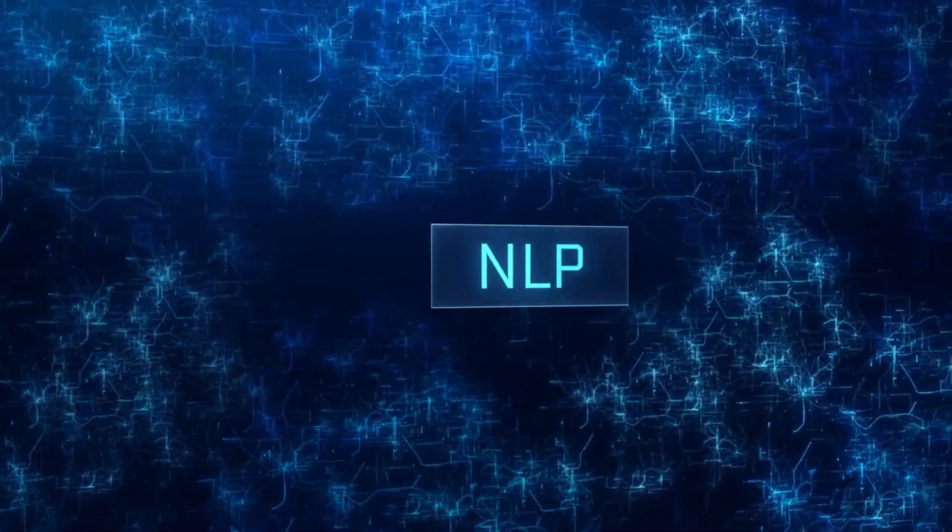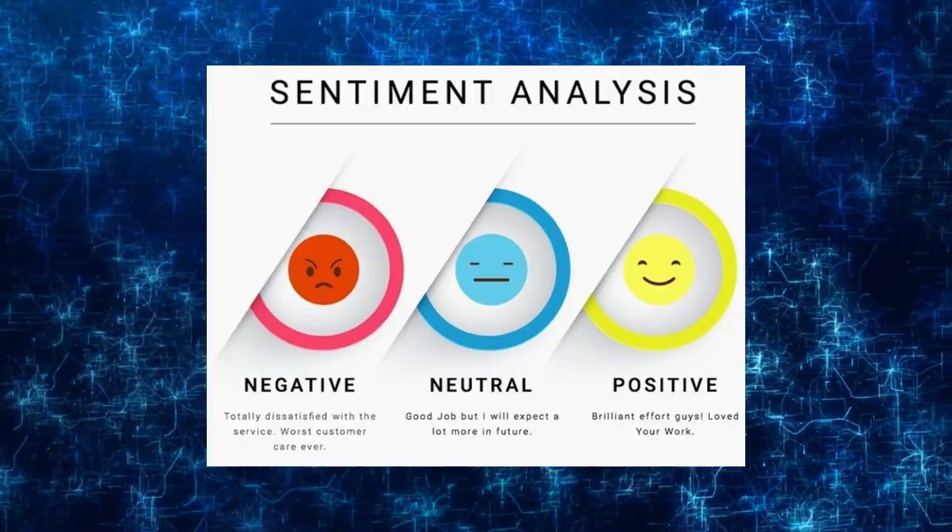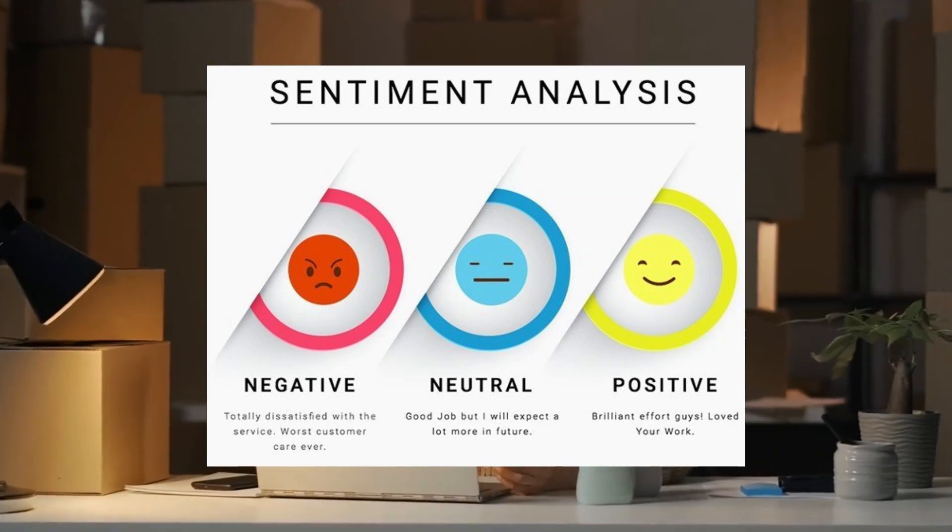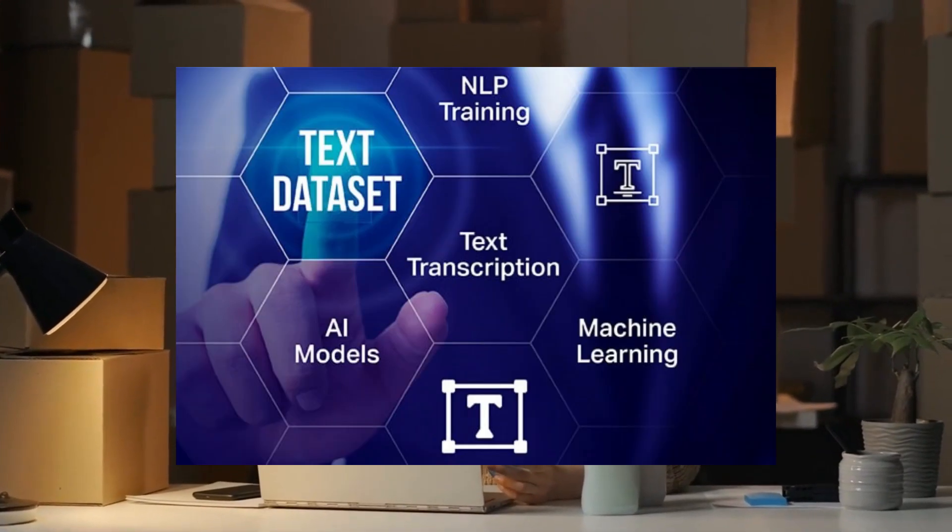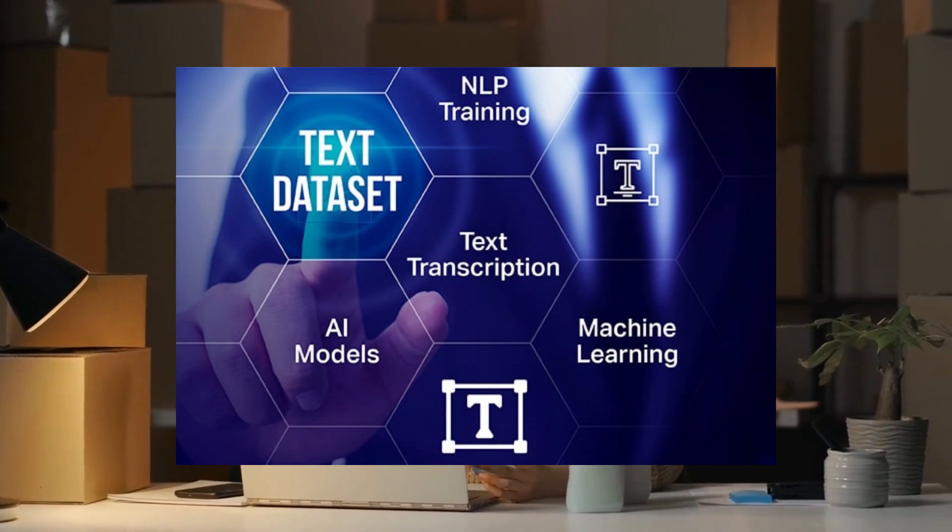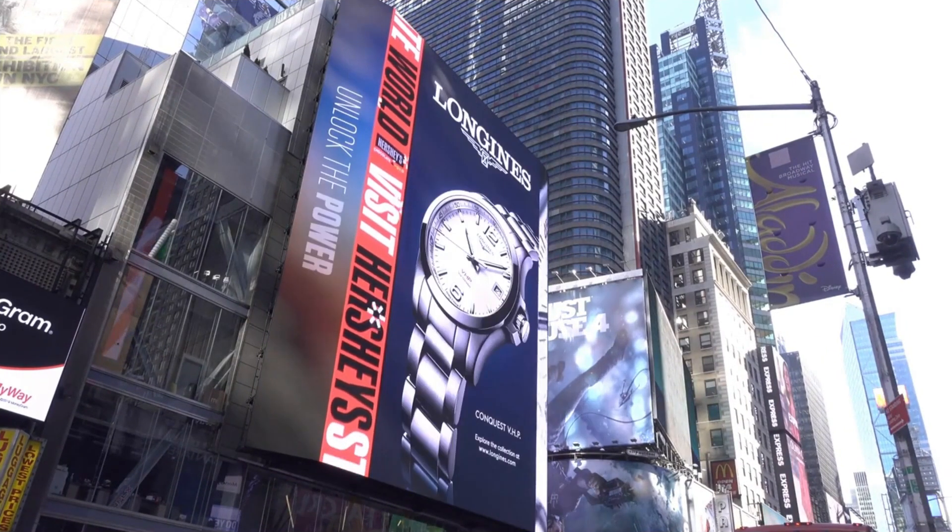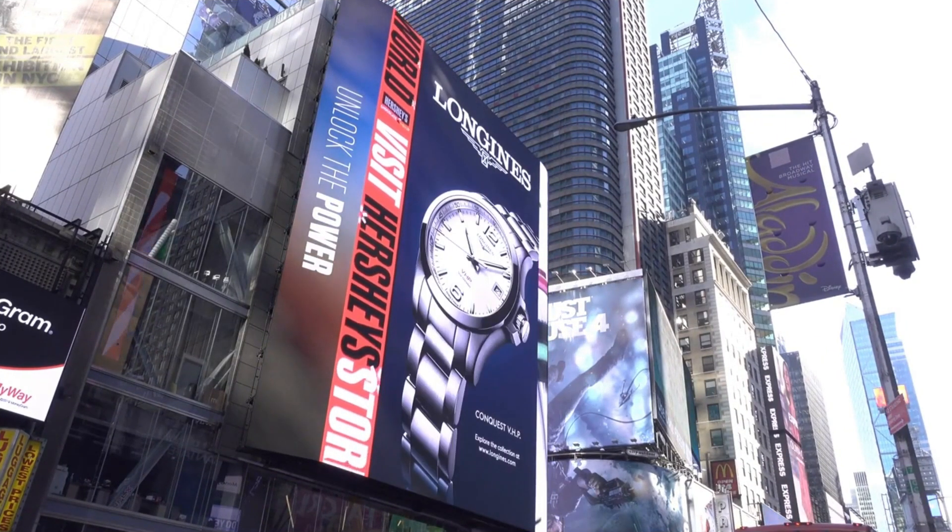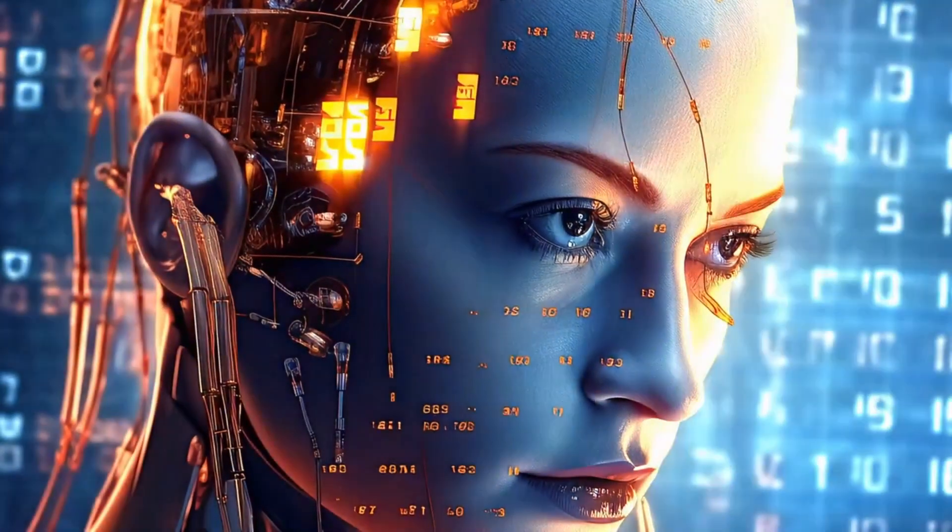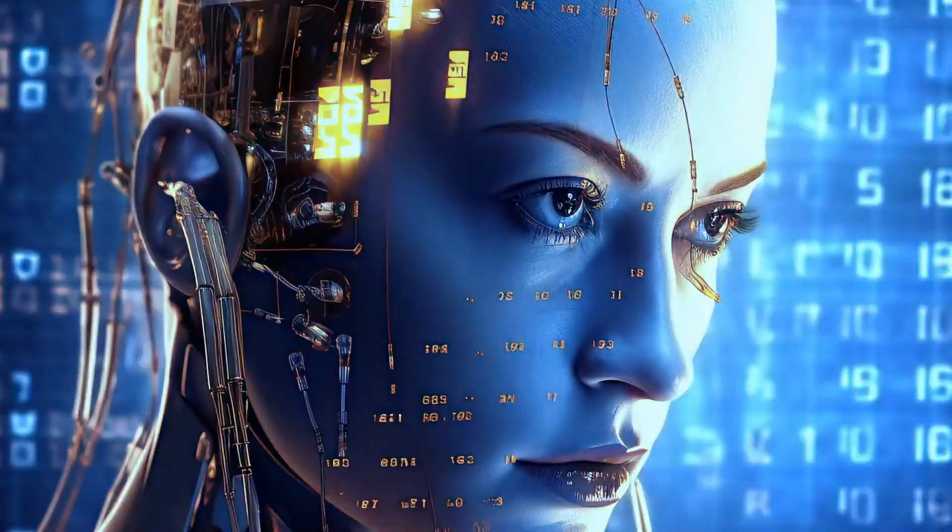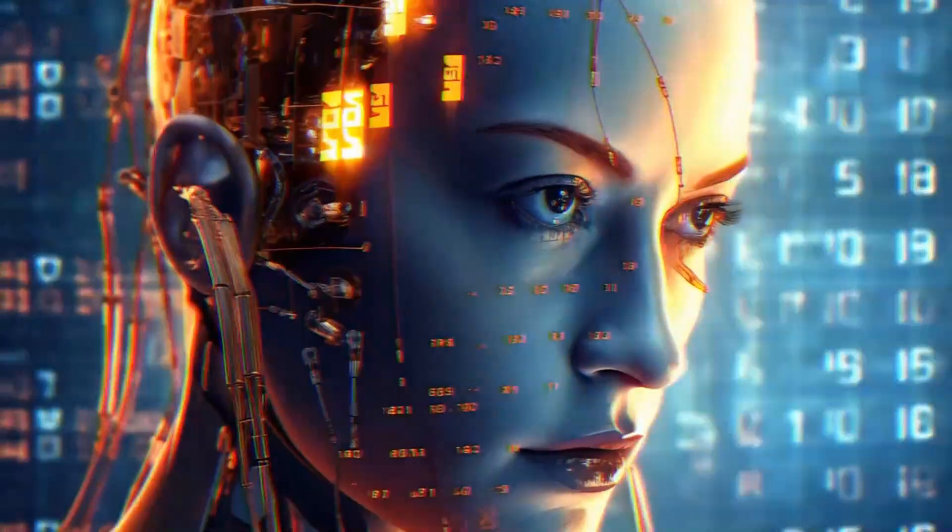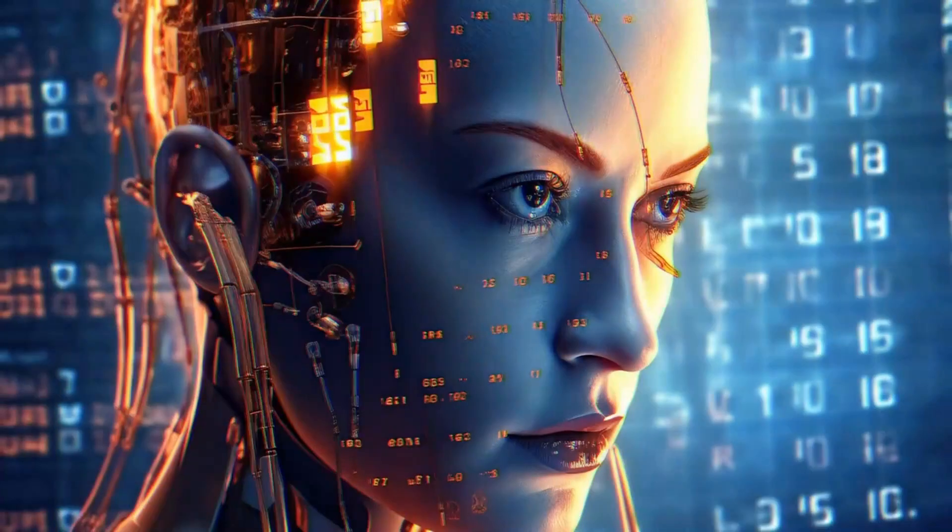Advances in NLP have led to powerful tools like sentiment analysis. By analyzing vast amounts of text data, AI can now accurately gauge public opinion about products, brands, or even critical issues. But it doesn't stop there. The future holds even more sophisticated sentiment analysis, capable of identifying complex emotions and subtle nuances in language.